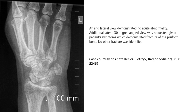This is an image of the additional lateral 30 degree supination angle. We can see a faint lucency line across the pisiform. This is the pisiform fracture case.